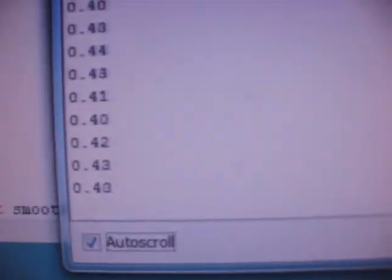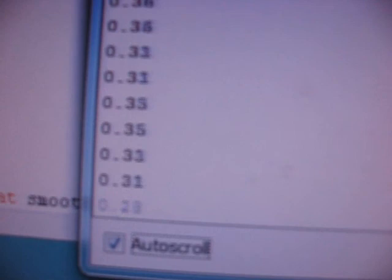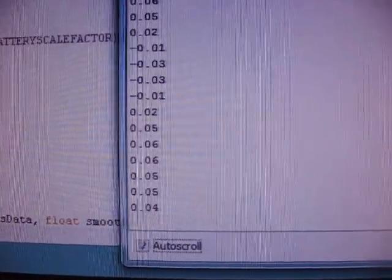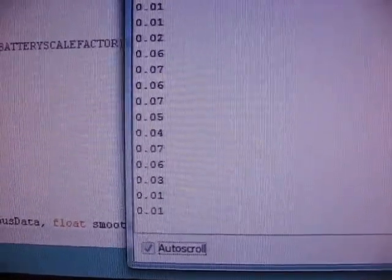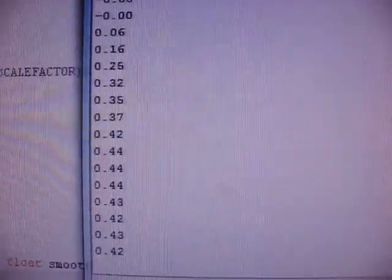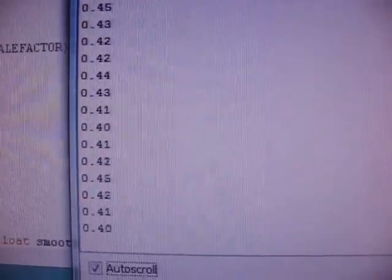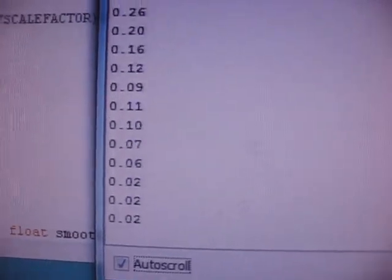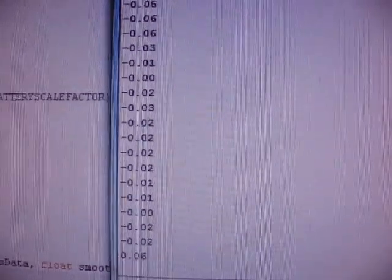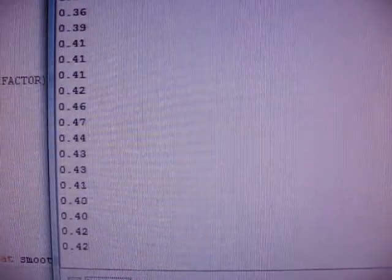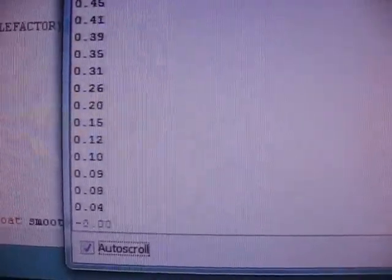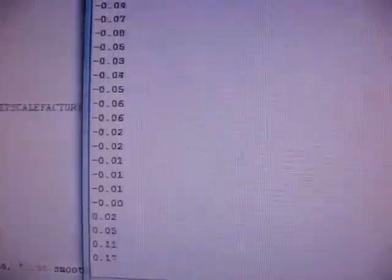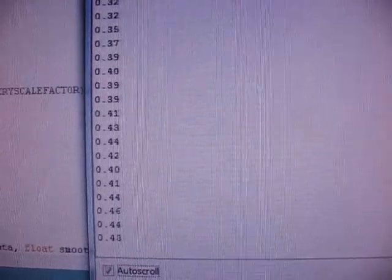Still reads 0.4. Take it down, we read zero. I take it up again, and we immediately read 0.4. Take it down, zero. Take it up, 0.4. Take it down, zero. Take it up, 0.4.